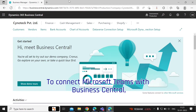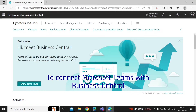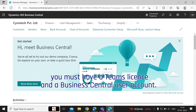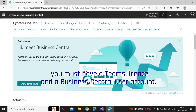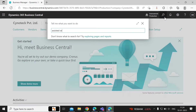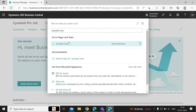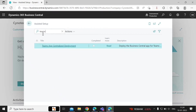To connect Microsoft Teams with Business Central, you must have a Teams license and a Business Central user account. The first thing you need to do is go to the Assisted Setup and run the Teams app centralized deployment option to complete the setup.